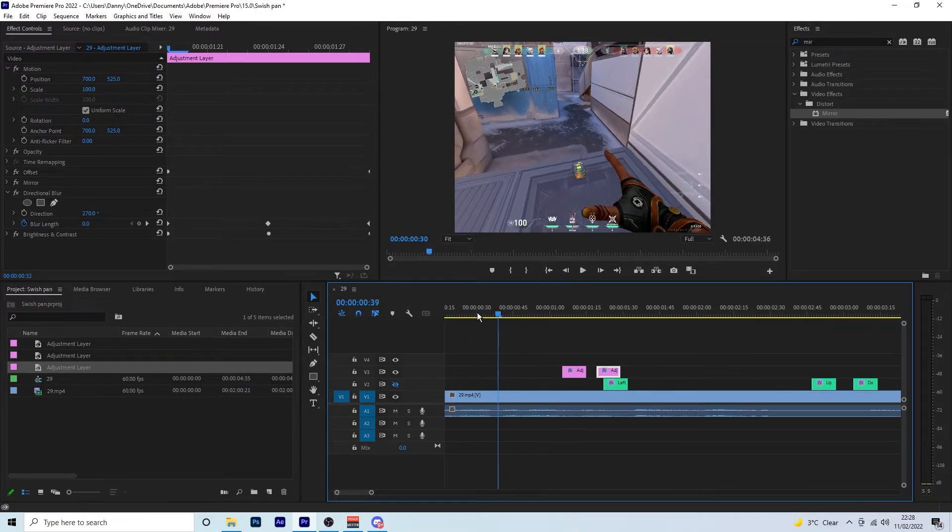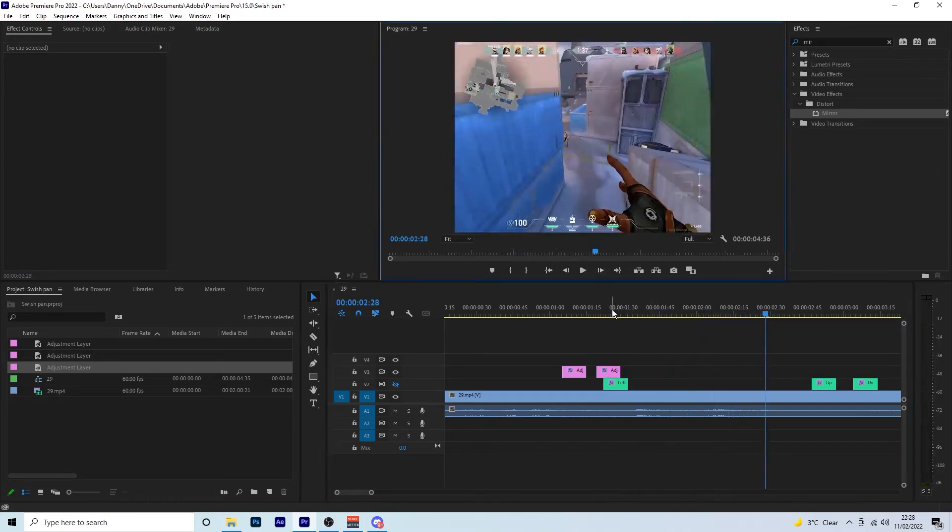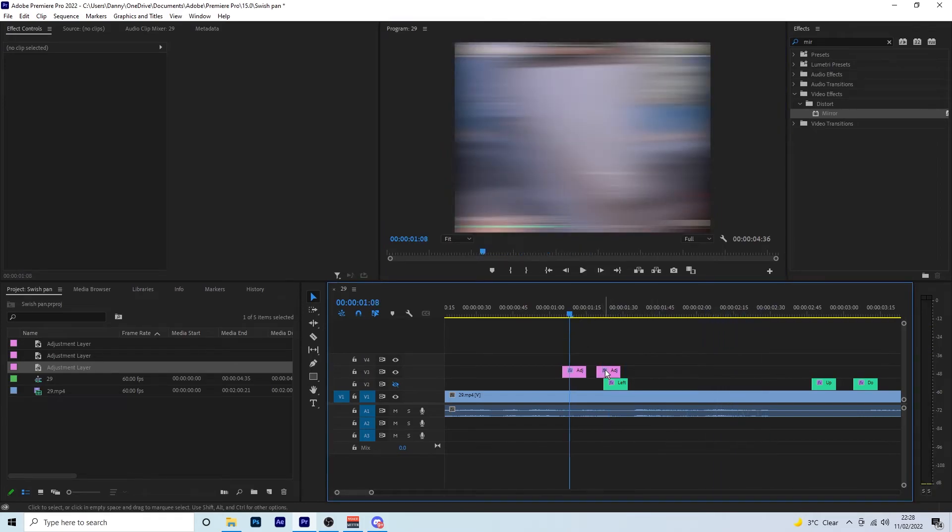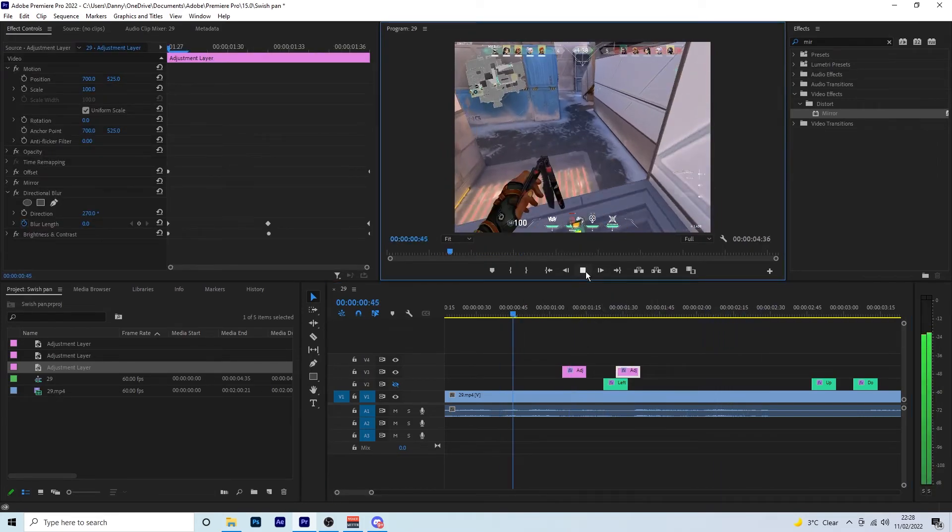So if we just play that back now, so that looks really good. You probably have it a little bit further away.